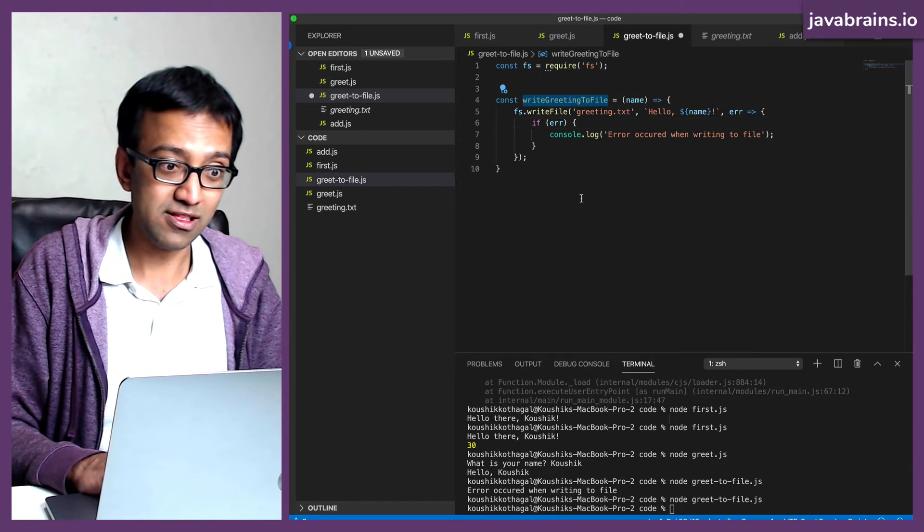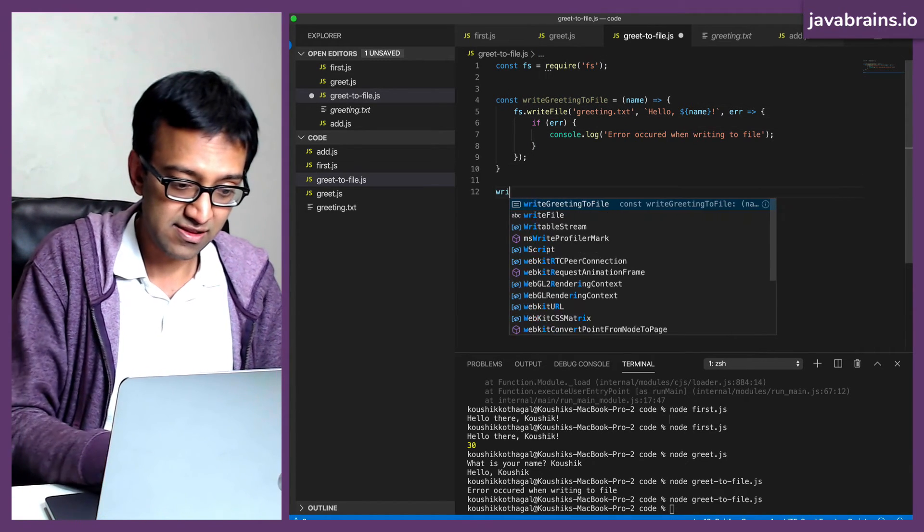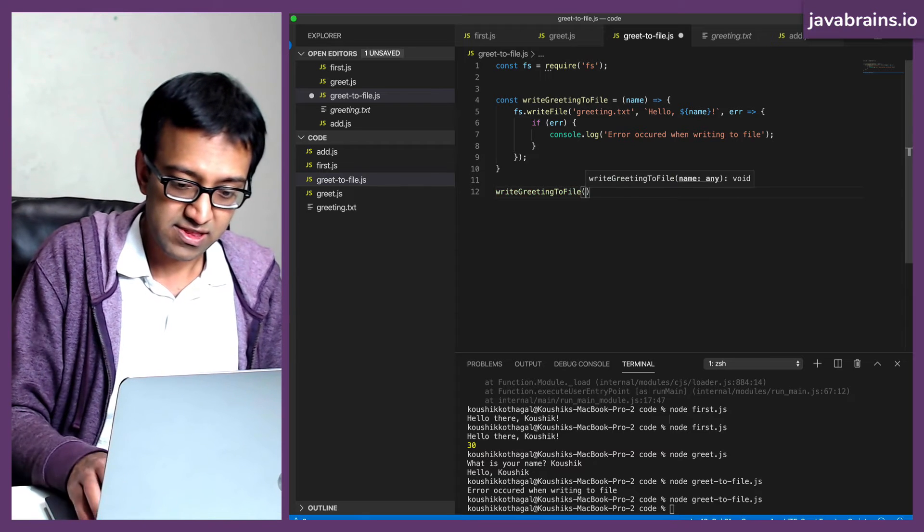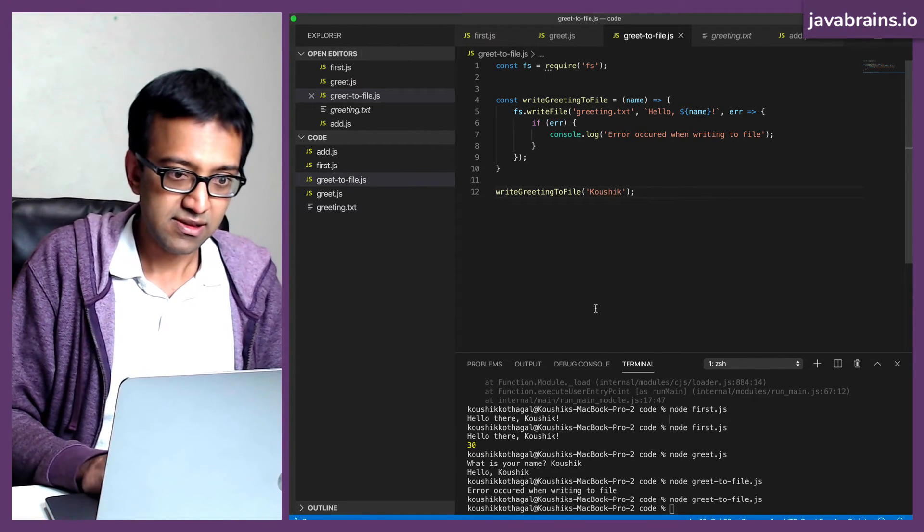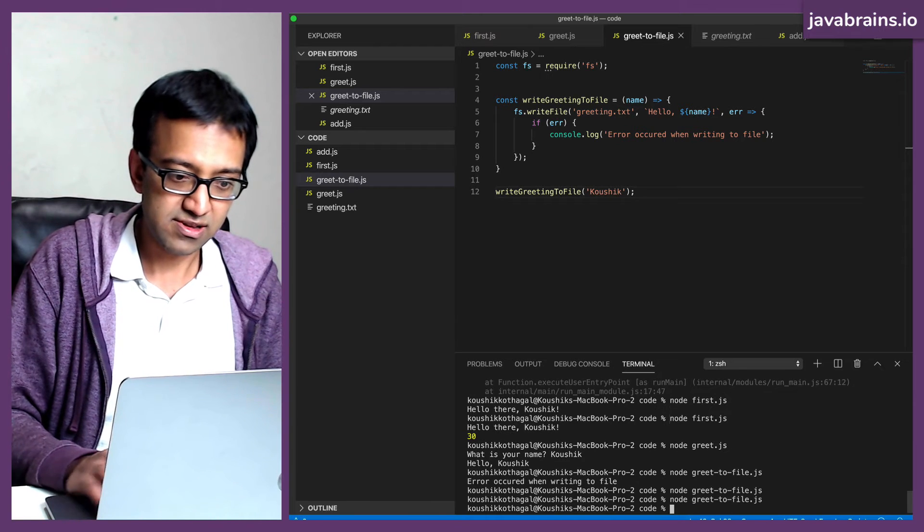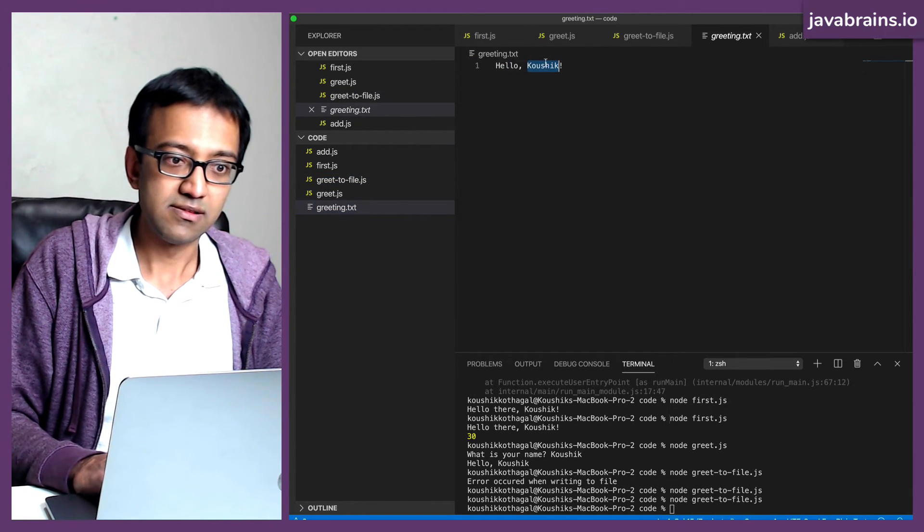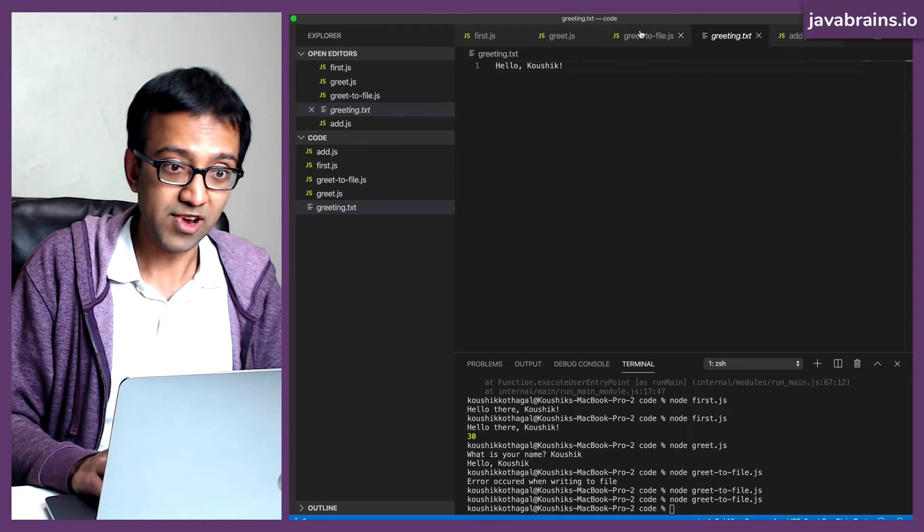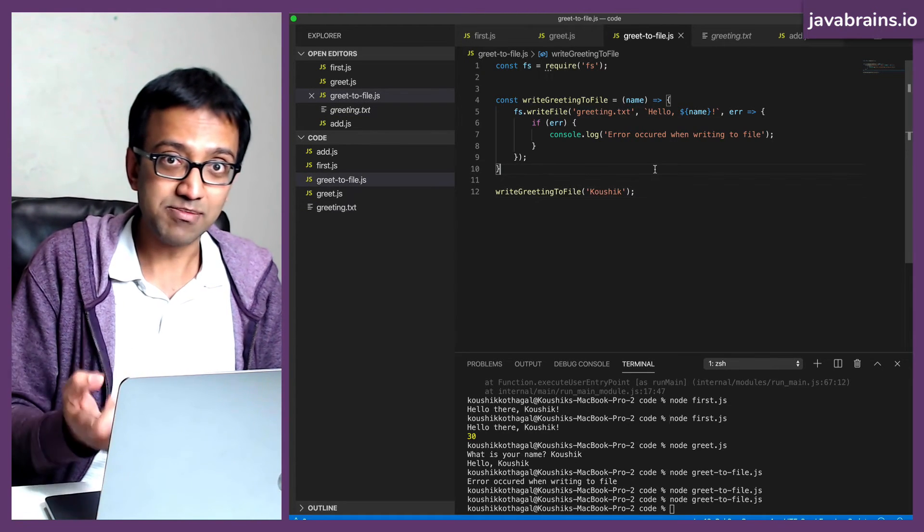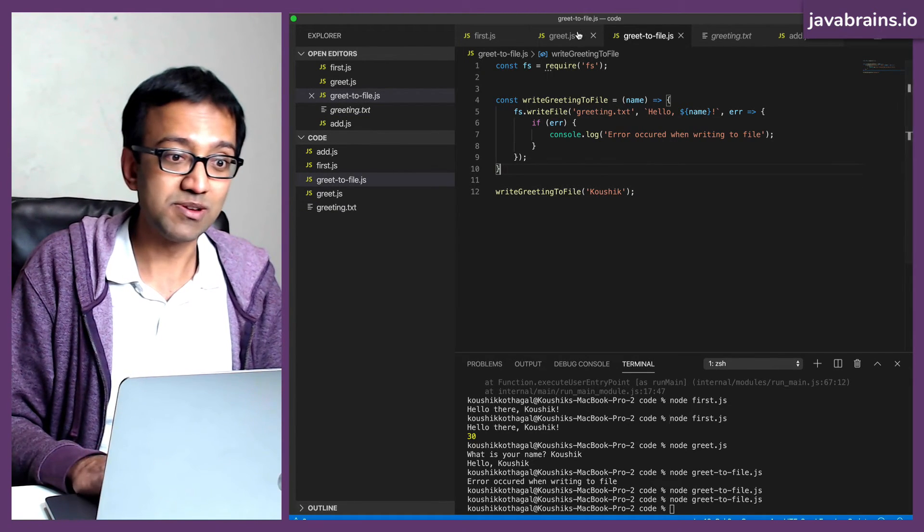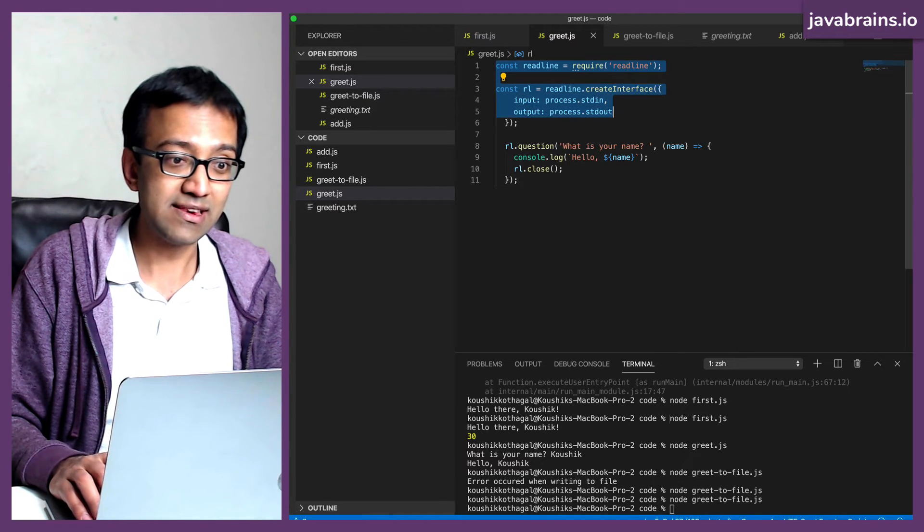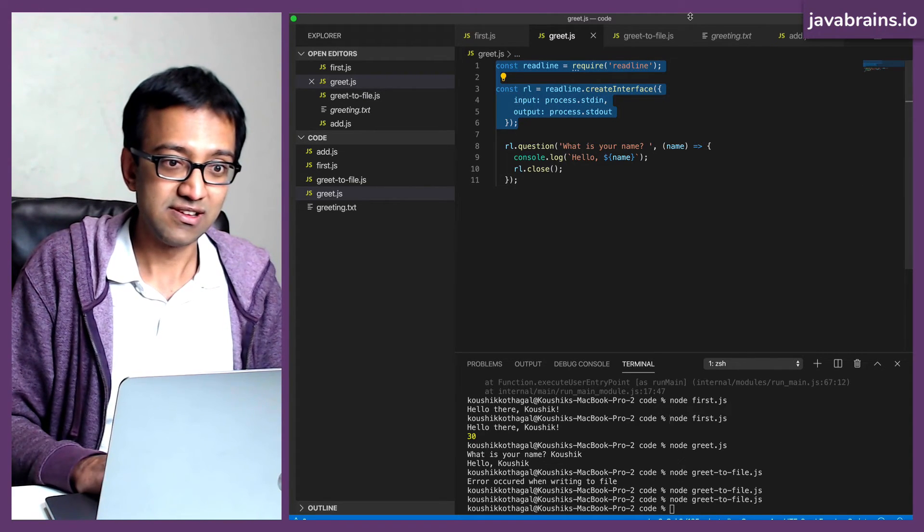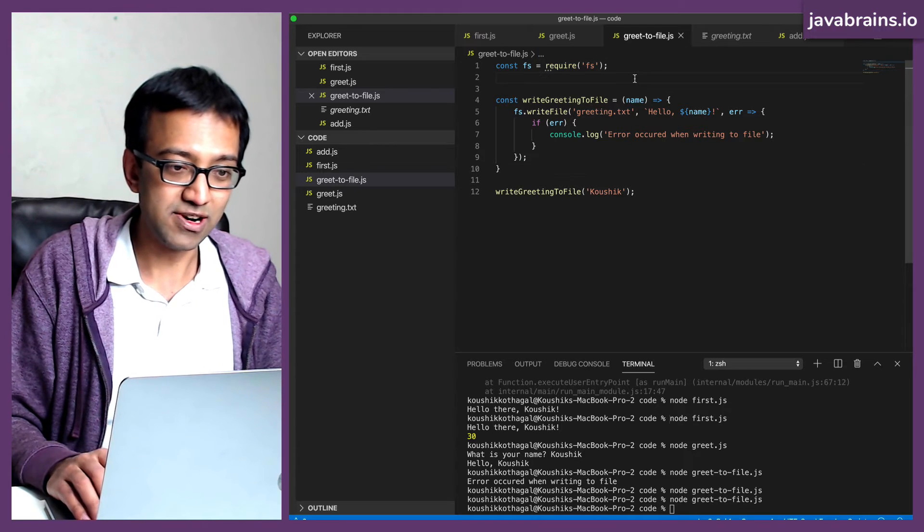Okay, I can call writeGreetingToFile with Kaushik and this should work like you would expect. But what we want to do is accept user input. How do you accept user input? You've already done this. We do readline and we do this. So I'm going to copy this over.